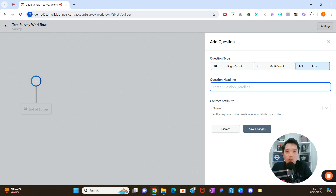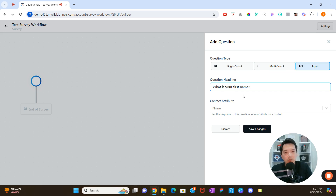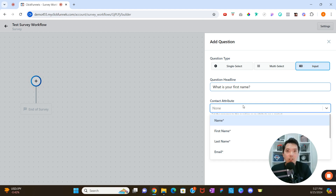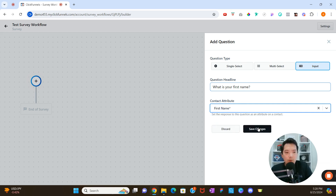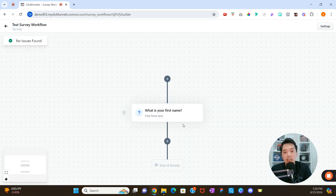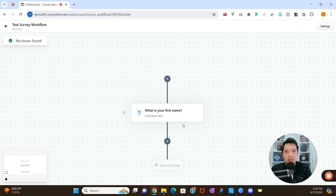Under 'Question Headline,' this is where we ask our question. The first one will be 'What is your first name?' Based on their answer, we can associate it with a contact attribute. The options with a star next to them come out of the box with ClickFunnels — things like first name, last name, and email are common ones on the customer record. We'll click 'First Name' and then 'Save Changes.' When someone lands on the survey, their answer gets associated with that first name contact attribute, and if they're not already a customer, ClickFunnels will create that customer record automatically.